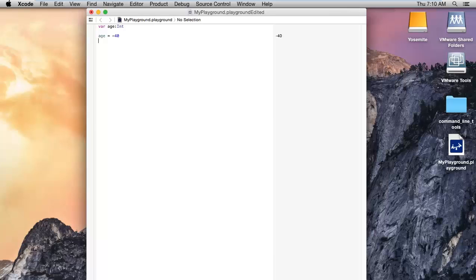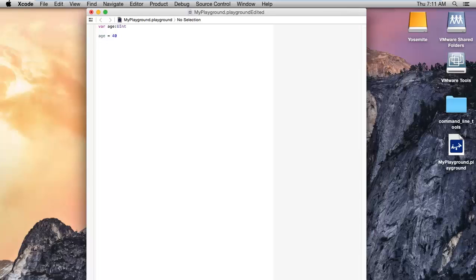The range of a signed integer is roughly minus 2^32 to plus 2^32. Now suppose I use UInt — the unsigned integer — then it will cause an error, because UInt only accepts positive numbers. So if I assign a negative value, it will not accept it. You have to specify only positive values when using UInt.